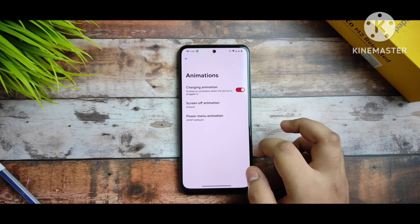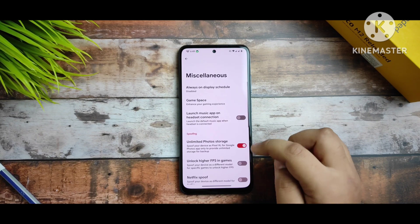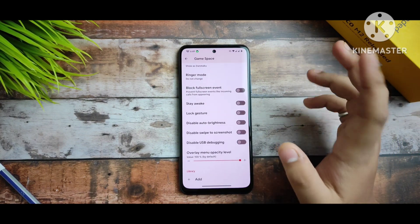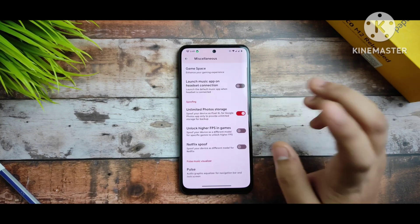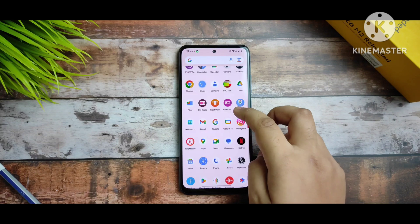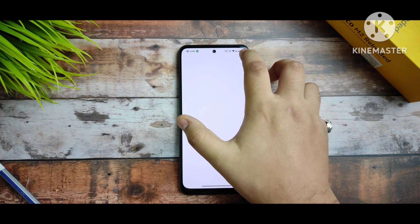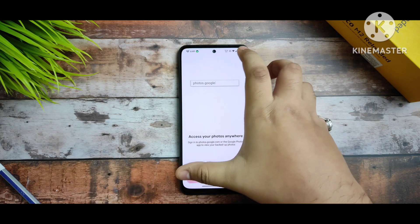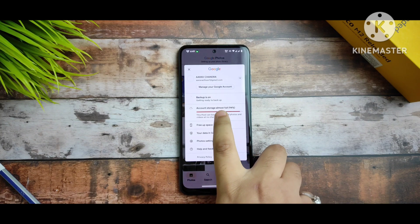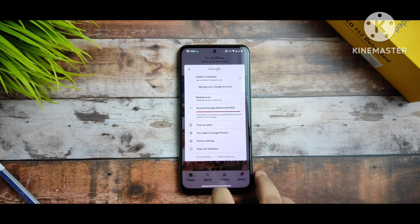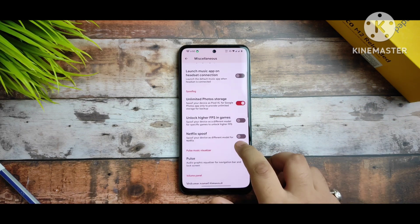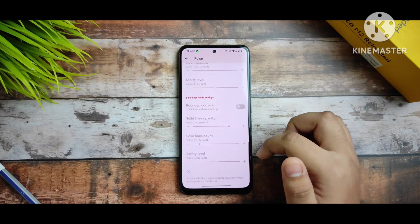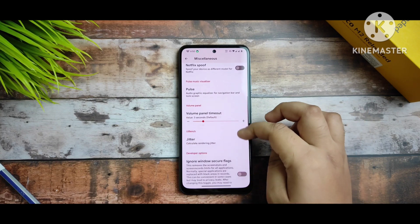In the animations section, you get animation styles and charging animations which you can check. In miscellaneous options, you get useful features like Game Space. You also get unlimited photo backup — I'll show you that in the Photos app you can backup unlimited photos and videos using the Pixel backup feature. You can also unlock higher FPS in games, and click spoof is available too.